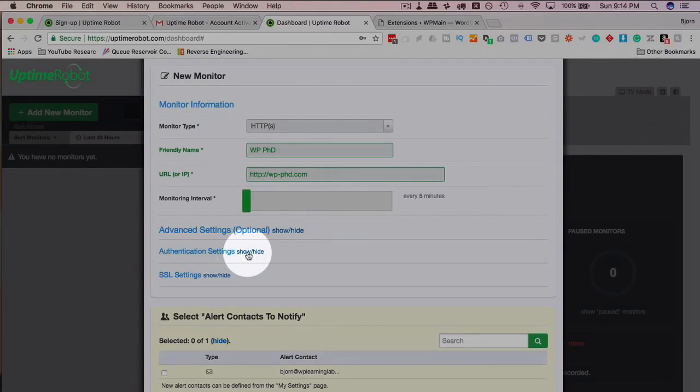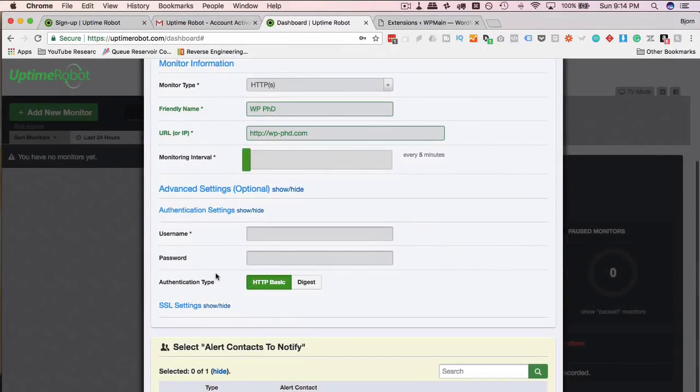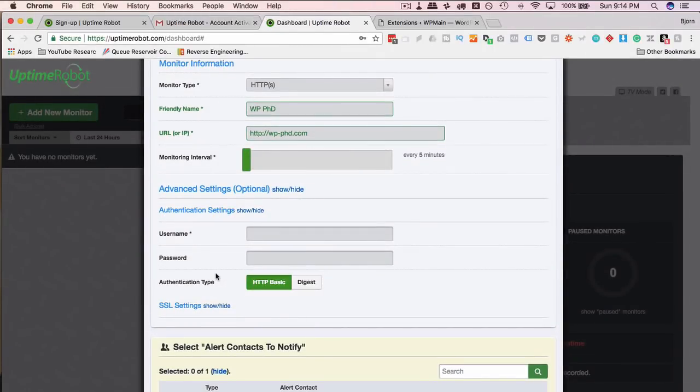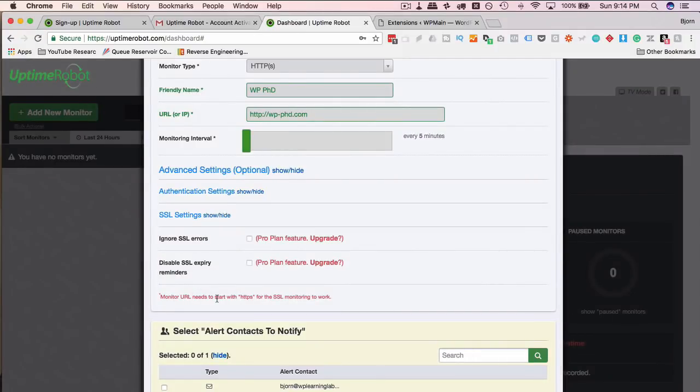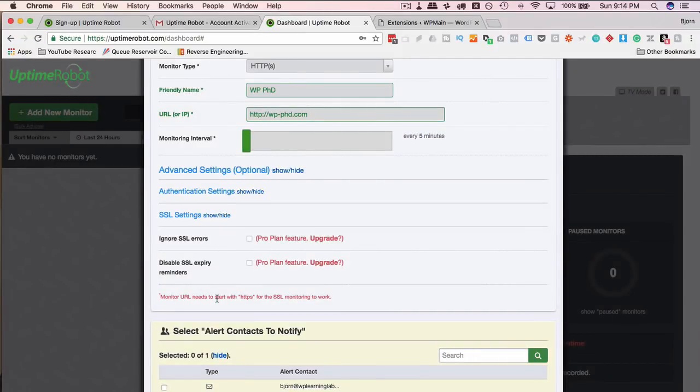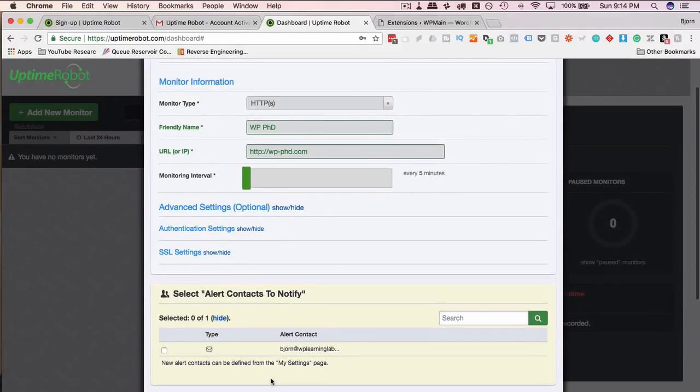There are advanced settings. There's authentication settings. So if you have to require or if someone requires a login to actually see the site, this is where you enter that. SSL settings. If you don't have an SSL, you don't need this option. If you do have an SSL and you want to check the uptime, you need the ProPlan.